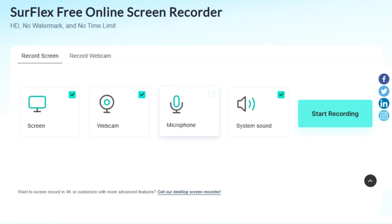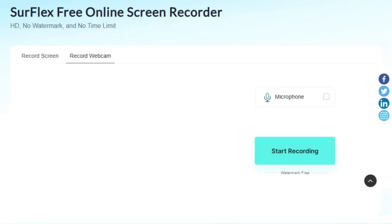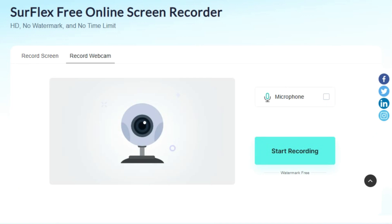You can also choose between screen or webcam modes, select your preferred audio options, and save recordings directly to your computer. But how does one use Surflex? It's as easy as 1, 2, 3.